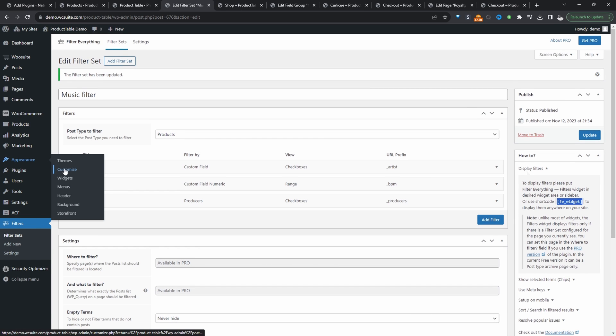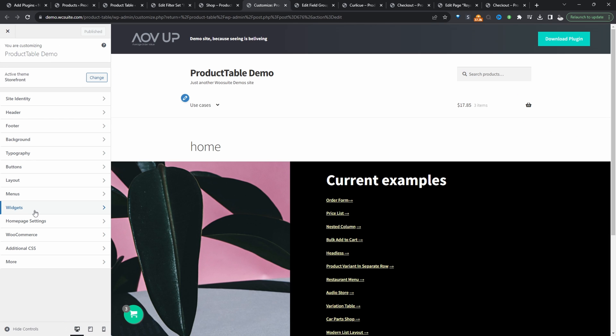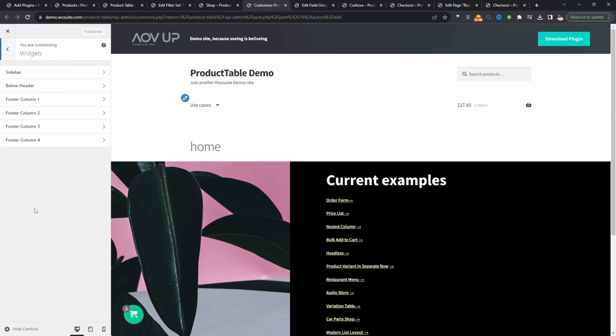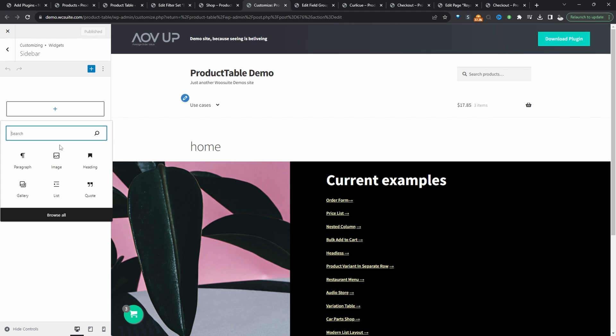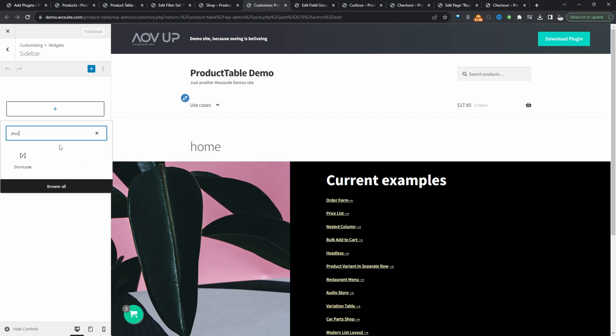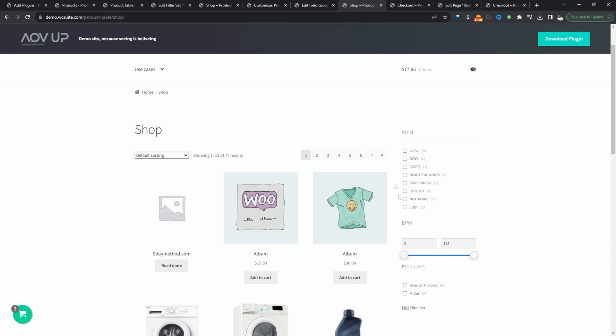So I'm going to hit appearance and then customize. Then we'll go widgets and then sidebar, and then we'll just search for shortcode. And we'll paste in our shortcode here. Let's hit publish. And now let's view our shop page.